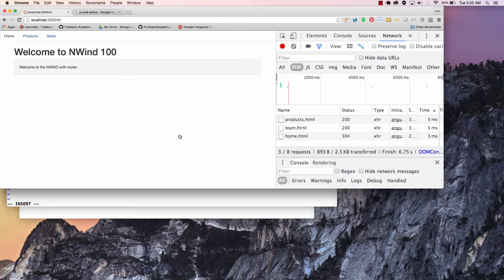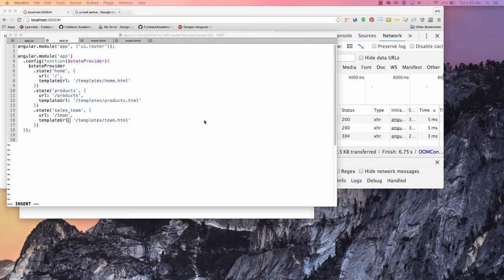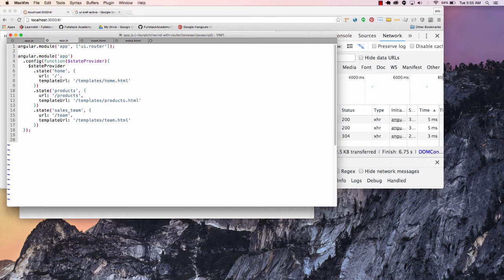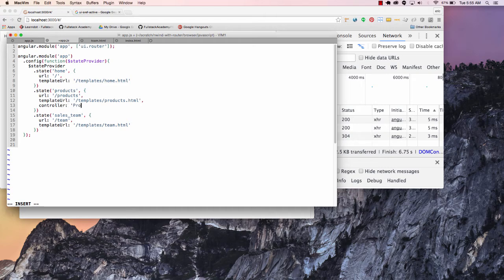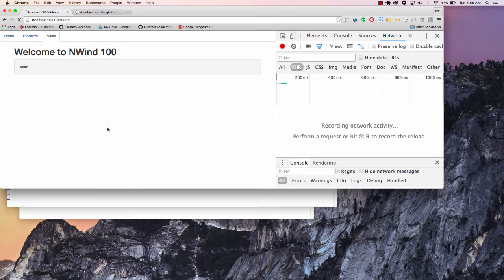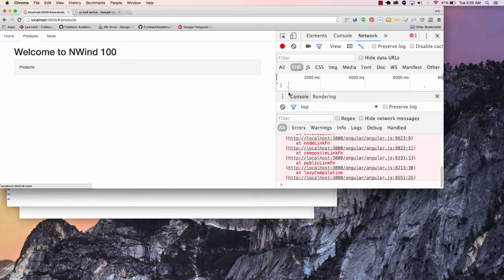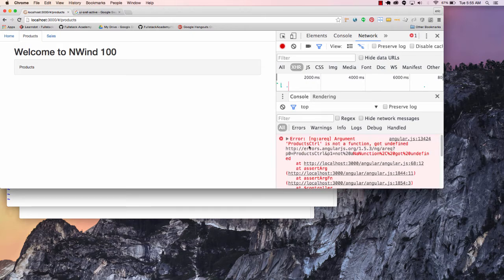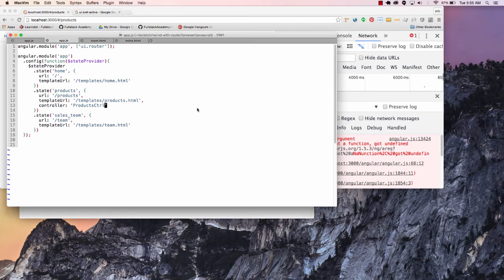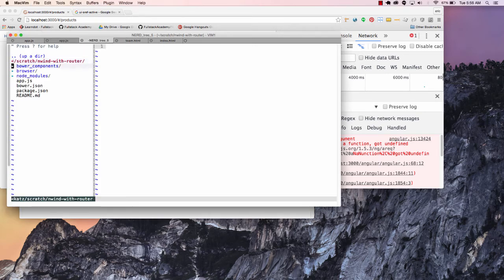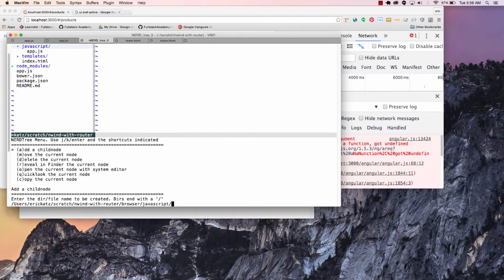So you have the ability to move your templates into different files. Now let's actually start building this out a little bit. And the way that we're going to build it out is that let's go in here and we'll say that our products are going to have a controller. And we could give this the name of a controller — so we'll call this ProductsControl. We name our controllers by convention starting with a capital letter. Now if I want to run this and I'm going to start off on sales and go to products, I'm going to end up getting an error message because it's going to go and try to create a ProductsControl that doesn't exist.